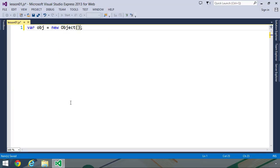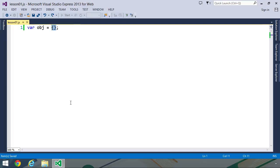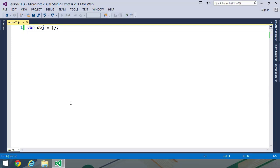This is the code that we used to write, but now we just use an object literal. It is, of course, less typing, but it's also less bytes, so it transmits faster over the network. Now an object in and of itself isn't very helpful. It becomes helpful when it starts to contain data, and we store data in an object using properties.